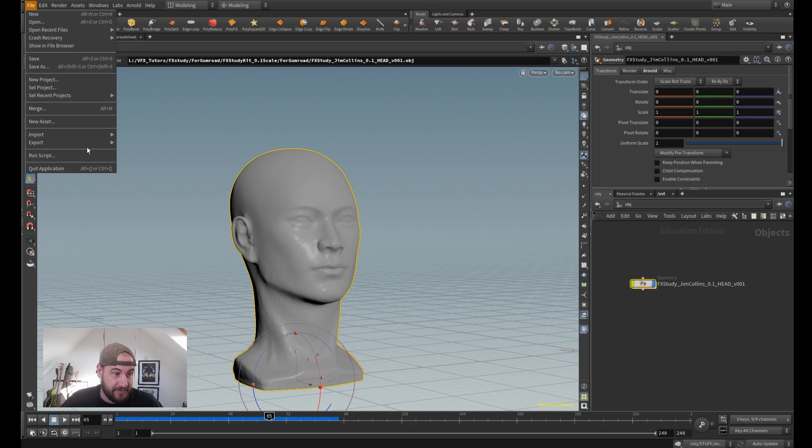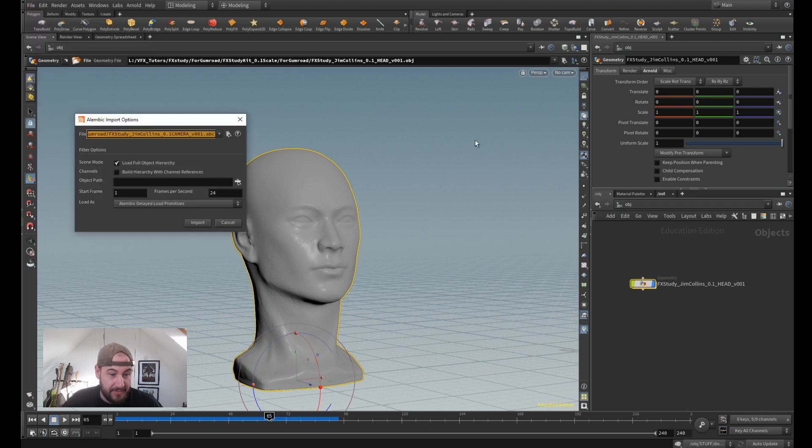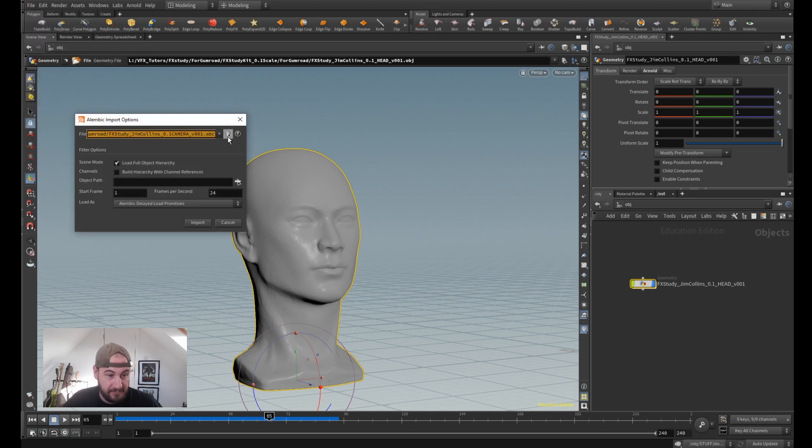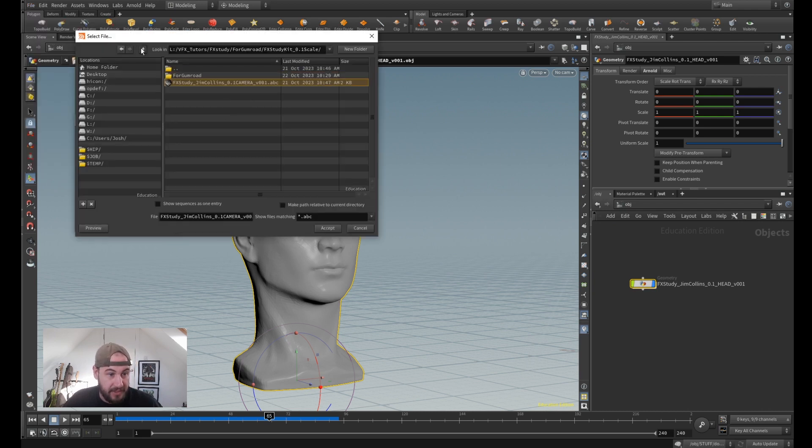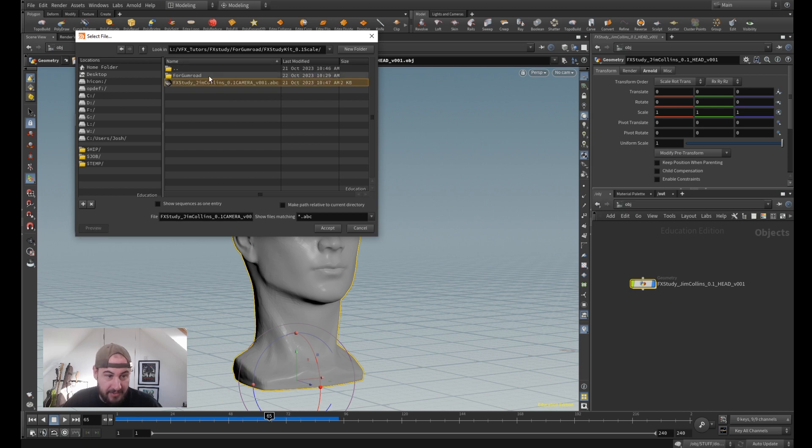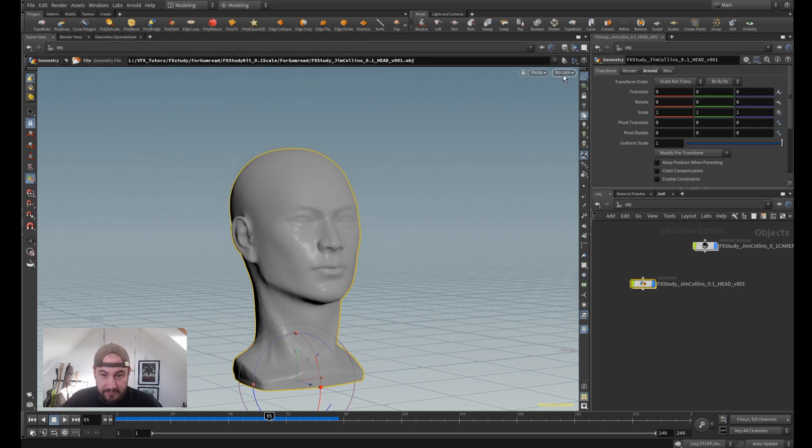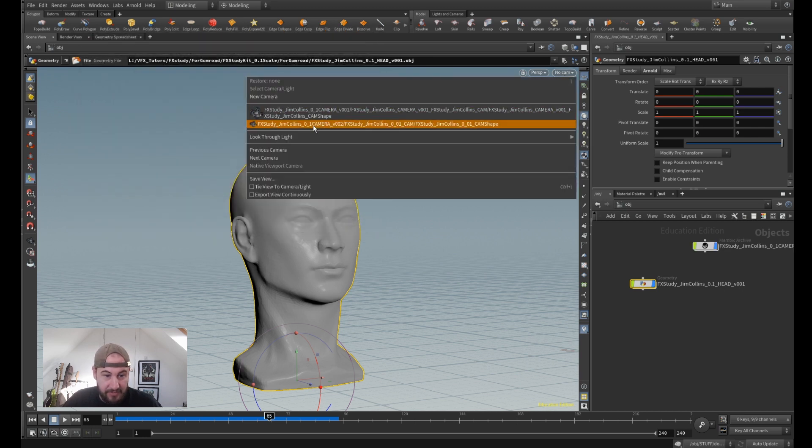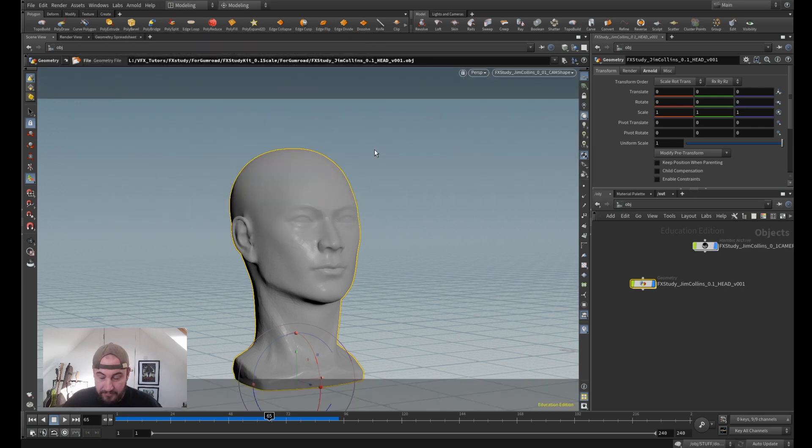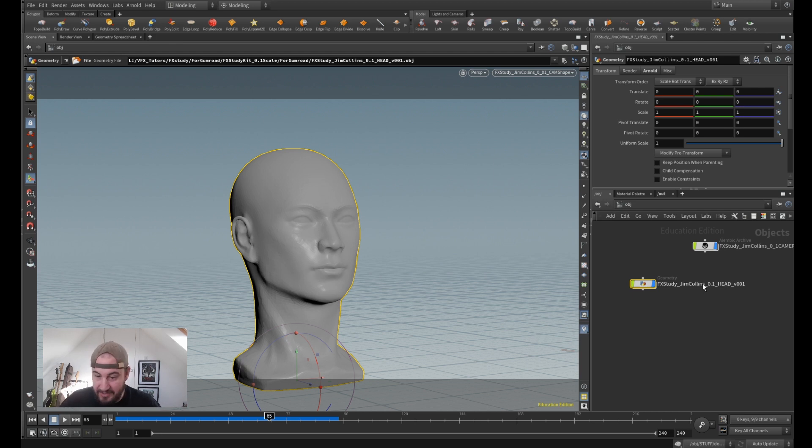I'm just going to go File, Import, Olympic Scene. I'll navigate to the same one, so make sure you've got the same scale, otherwise it's not going to really work. And click Accept. So now if I look through that camera, it magically looks like it's in the same place.